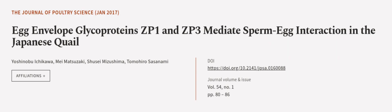This article was authored by Yoshinobu Ichikawa, Mei Matsuzaki, Shuzi-I Mizushima, and others.